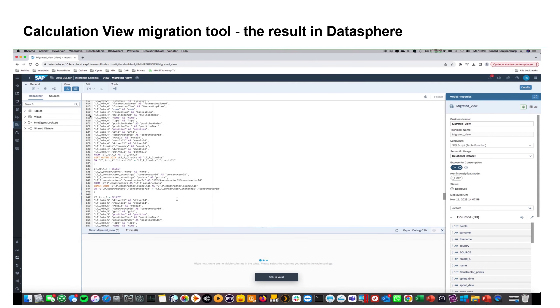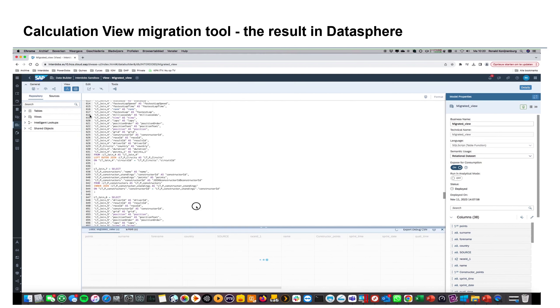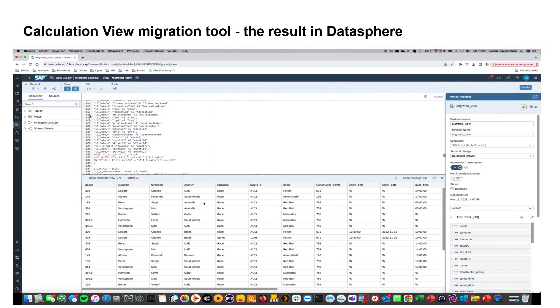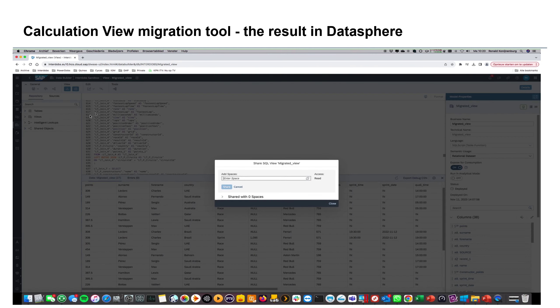So SQL is valid. That's always good. And what we see here is that we will get the results of the calculation view, which is now in effect running into Datasphere and no longer in the calculation view in HANA. And then what you can do is share it into other spaces as well.